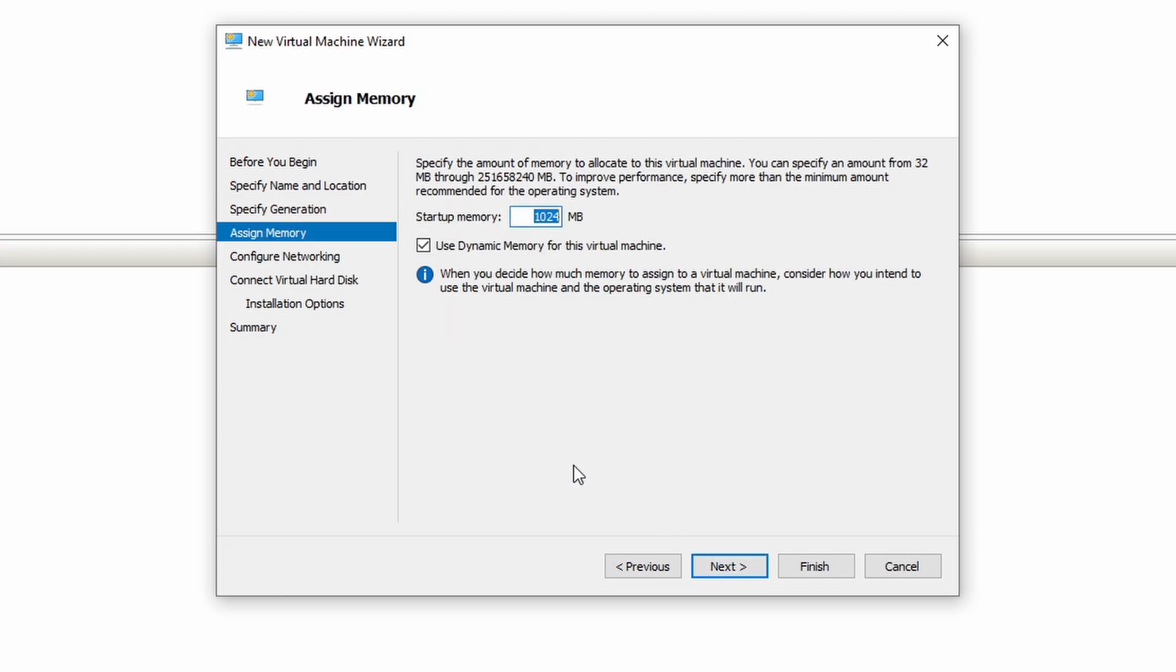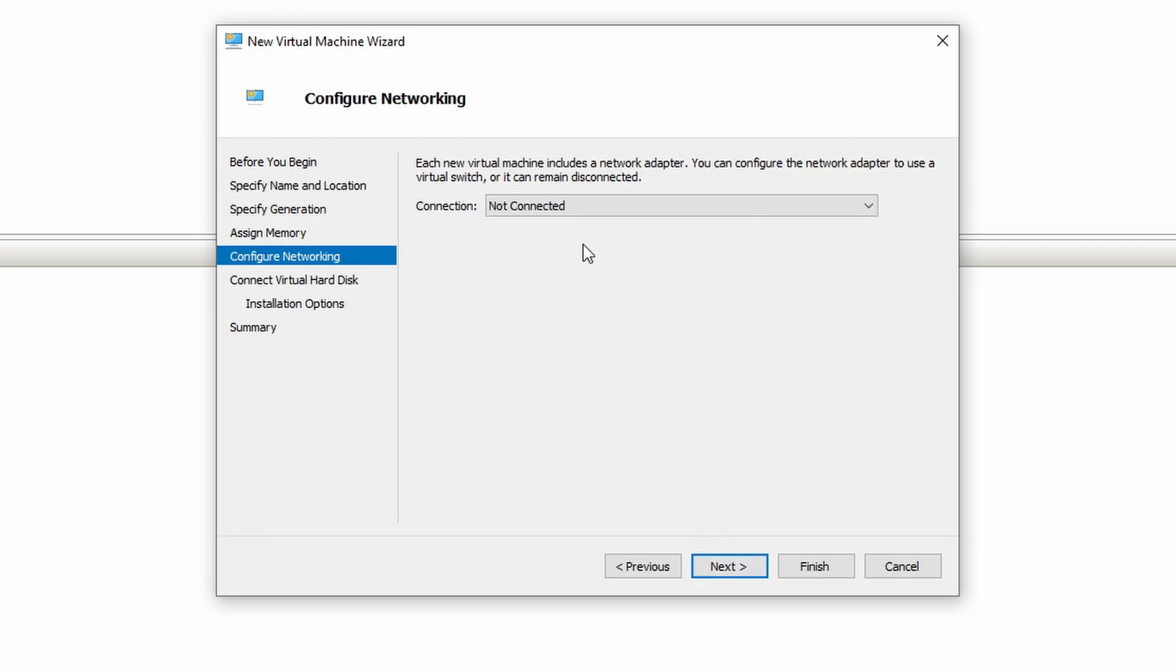Startup memory. Let's go with 2 gigs, 2048 dynamic memory for this virtual machine. I'm just going to leave this checked by default.